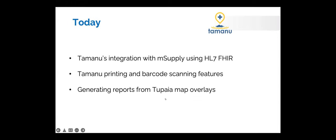So today we're going to show three presentations. One is Tamanu's integration with mSupply. One is about Tamanu's printing and barcode scanning features, and then we're going to add a new element to the demos today which is bringing in some of our Tupaia functionality. So up third you'll hear from me having a quick introduction to Tupaia and then I'll show you how to generate a report from a map overlay.